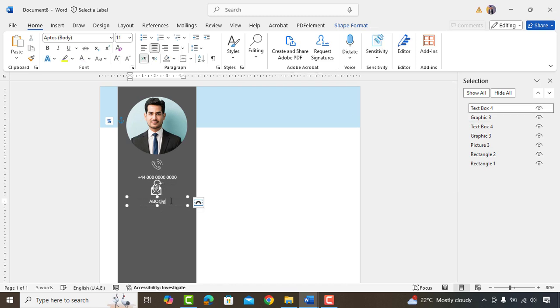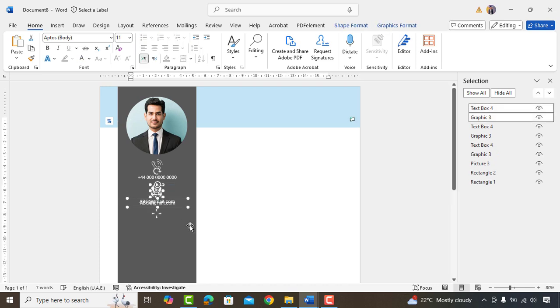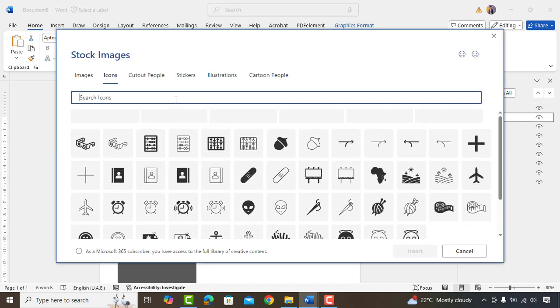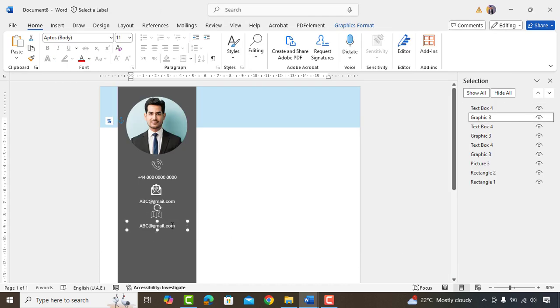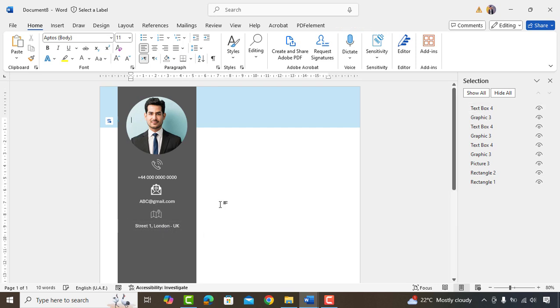Replace contact number with email address. Same as it is, we'll add location icon and address. Okay, perfect.